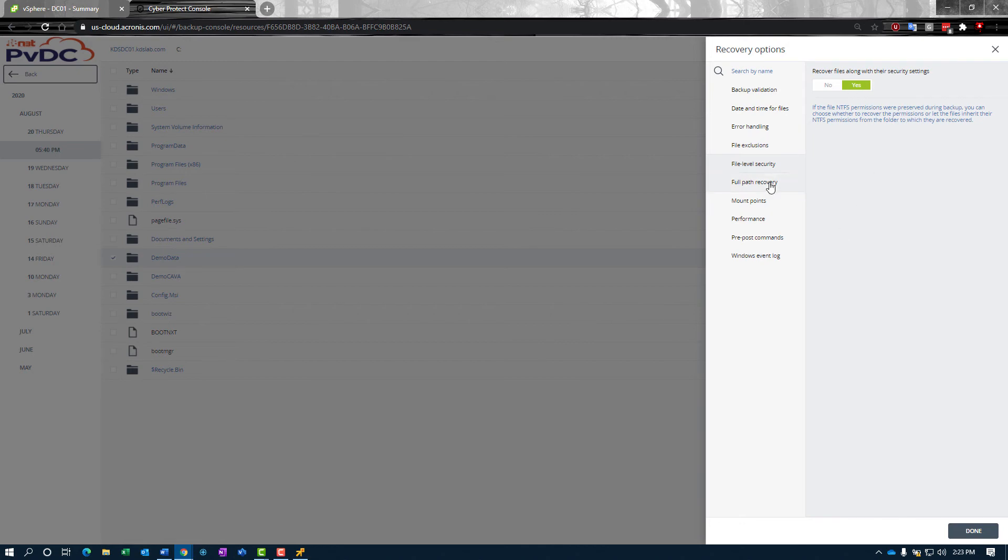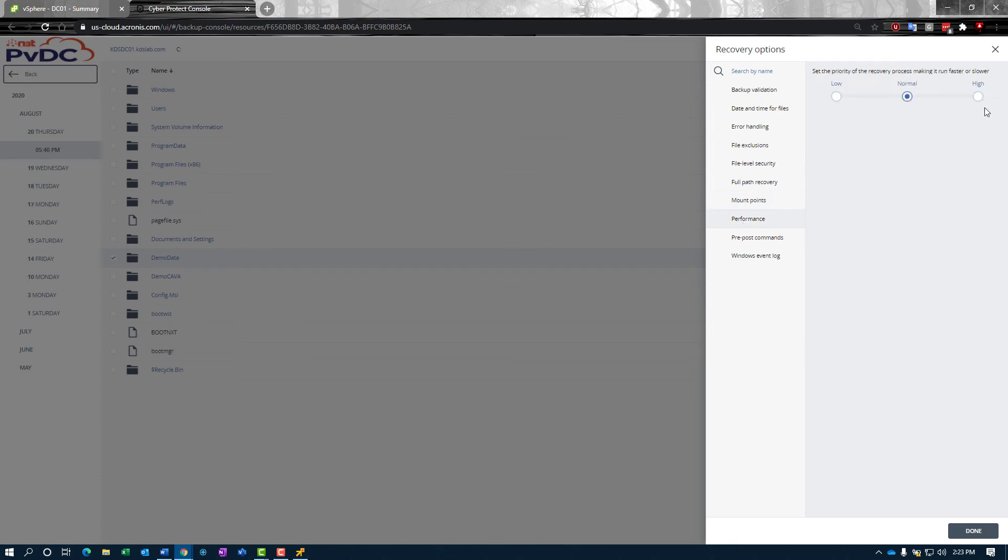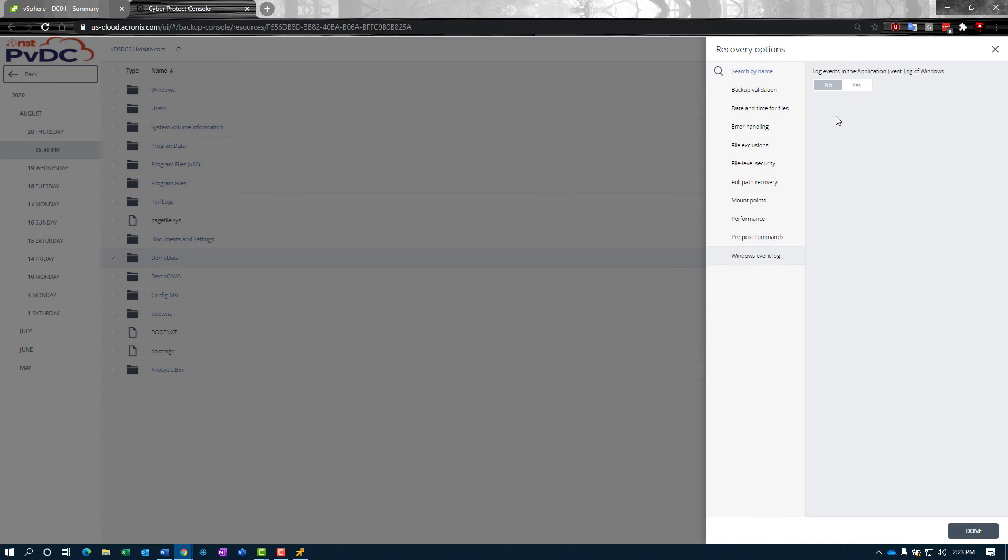File level security can be recovered. Full path recovery would create a full path like C colon backslash whatever—you would have the entire path of the share that gets recovered. Mount points—whether or not we want to recover those mount point targets. Performance—you can set this low or high if you just need it to run in the background or if you need it really quick. You can run commands before and after the backup as well, and you can have it log events in the application event log. So maybe we want to catch all events.